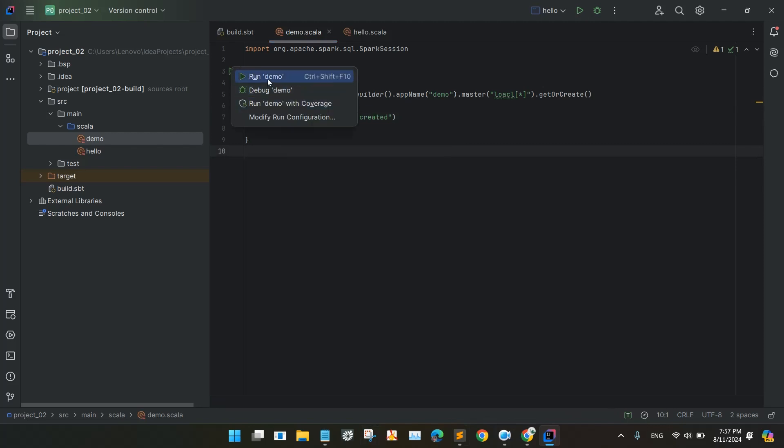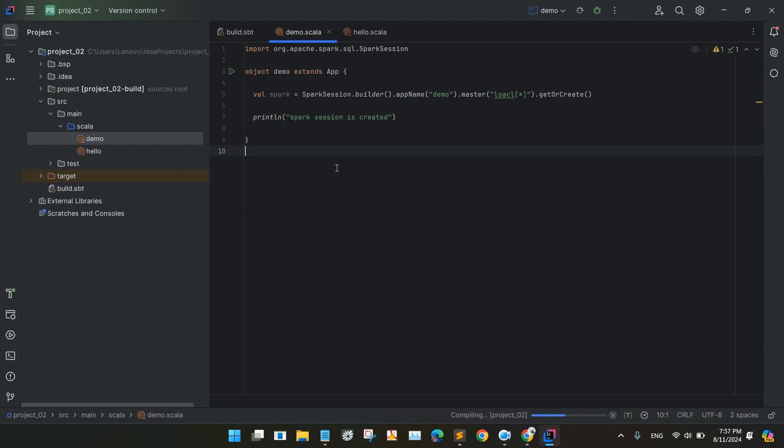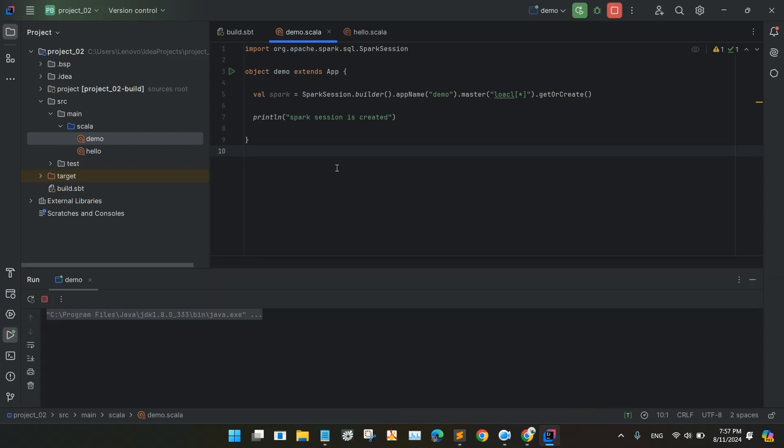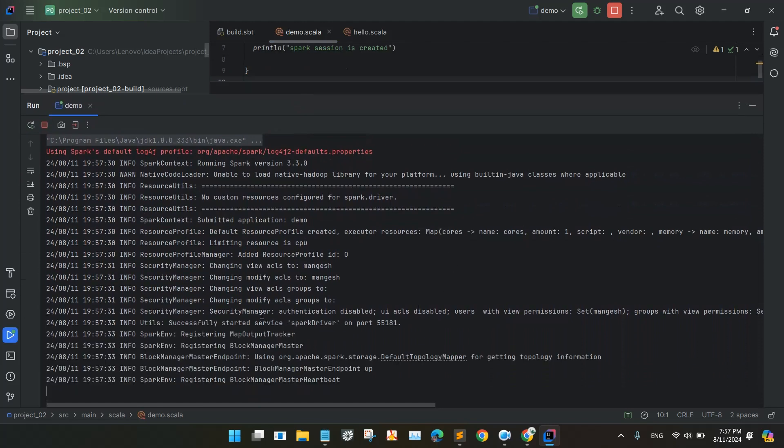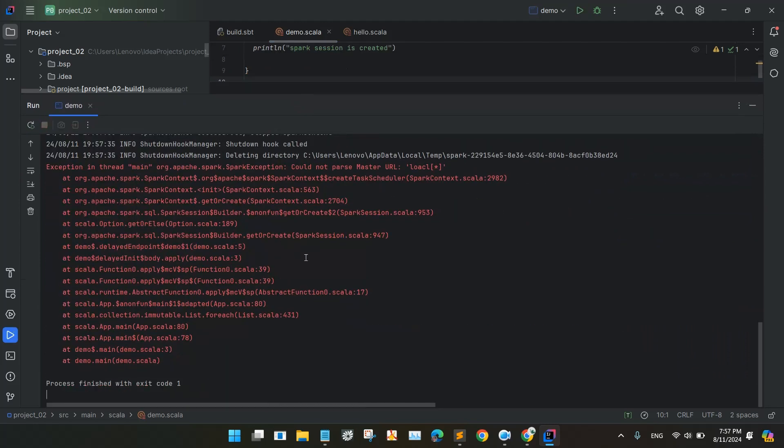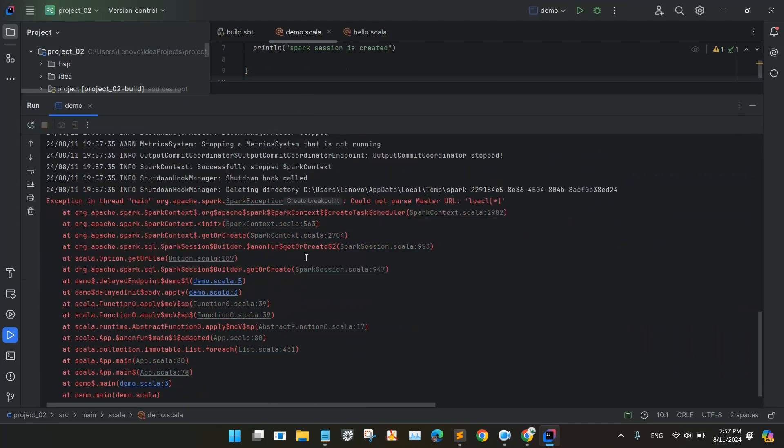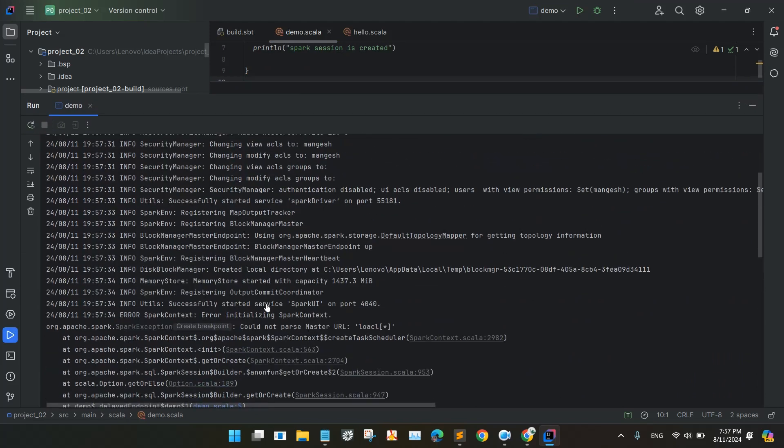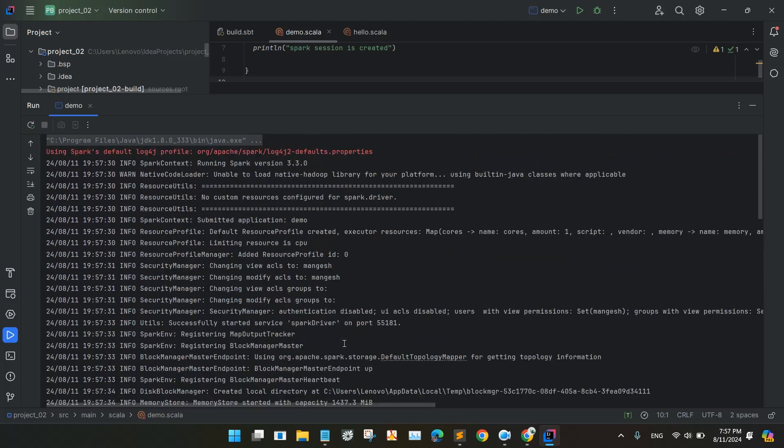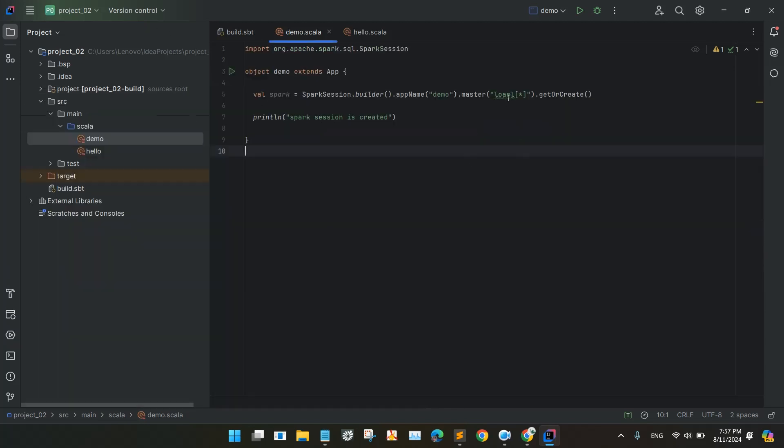We'll run this demo. So the program is actually executing, let's see if this program executes or not. So the info is getting Apache version, shutdown record, deleting the directory. Exception in main thread, could not parse local, so there is one mistake here.